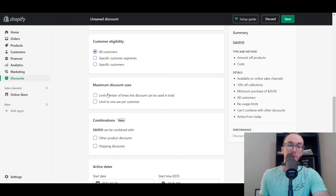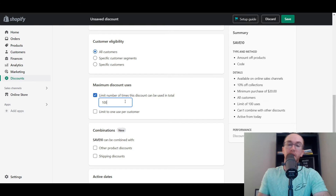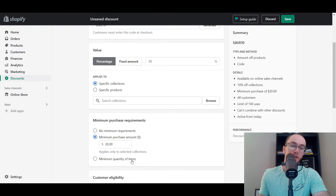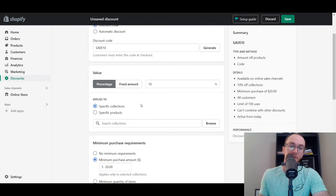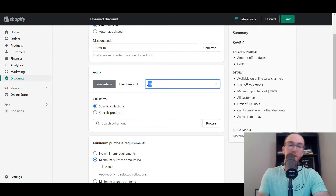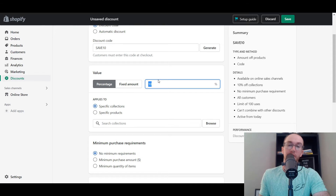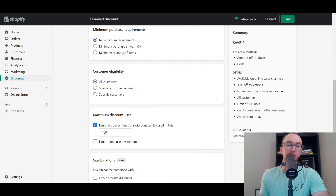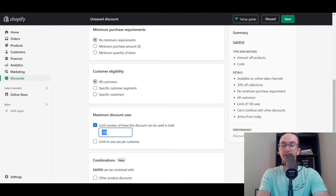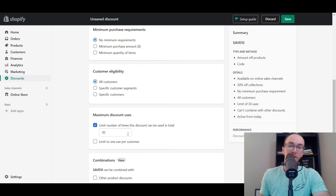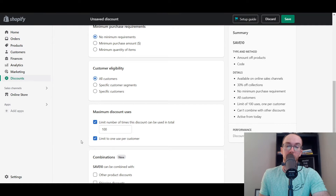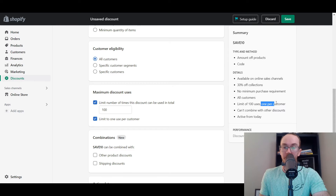So you can select certain customer segments or just all customers. You also have maximum discount uses — maybe you want to limit it to the first 100 people. If they spend at least $20, then they save 10% off their order. Or you could turn off the minimum purchase requirement — just the first 30 or 100 people get 30% off. You can also limit it to one use per customer. So one per customer, first 100 uses — you can see all those details in the summary.